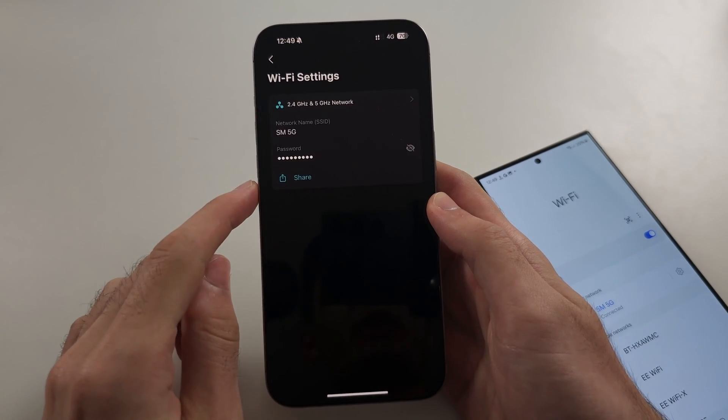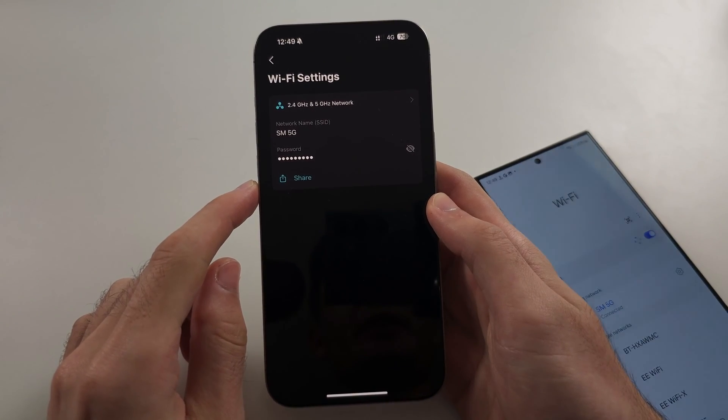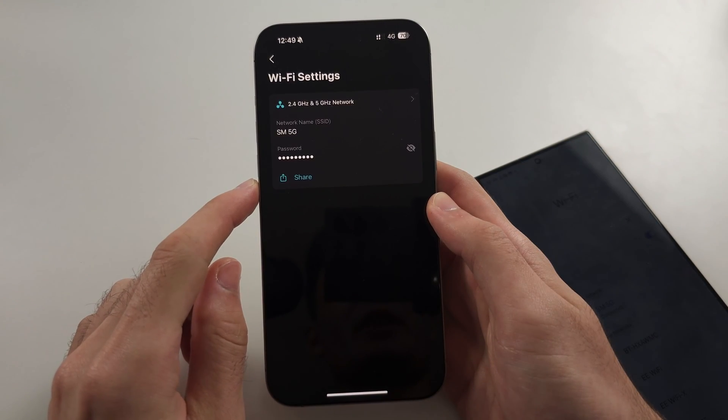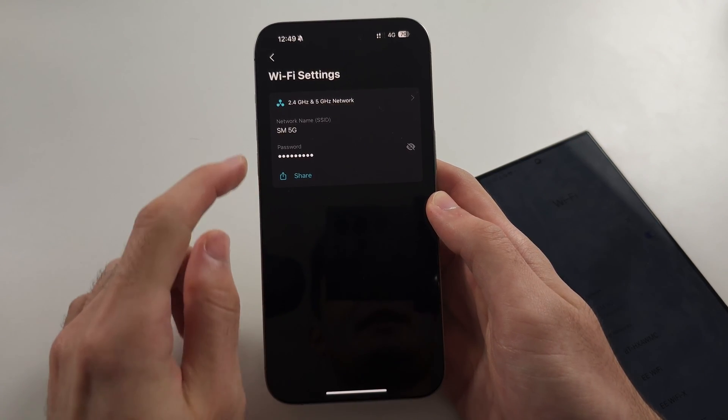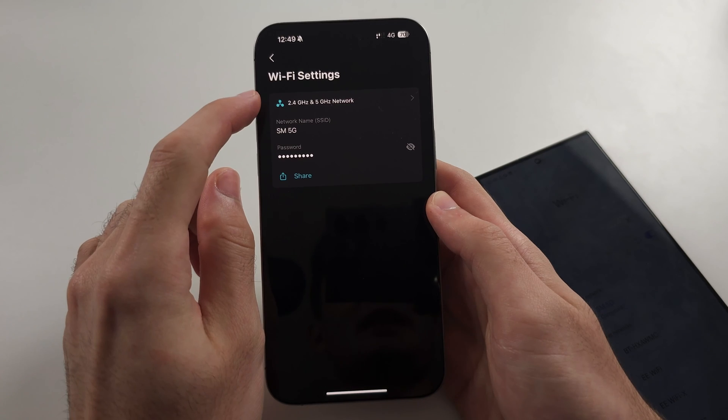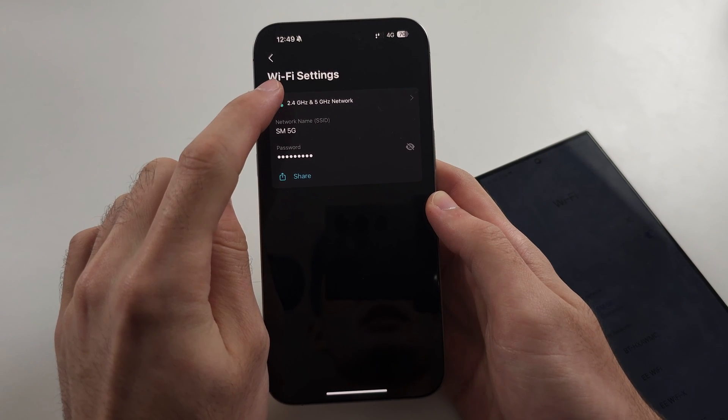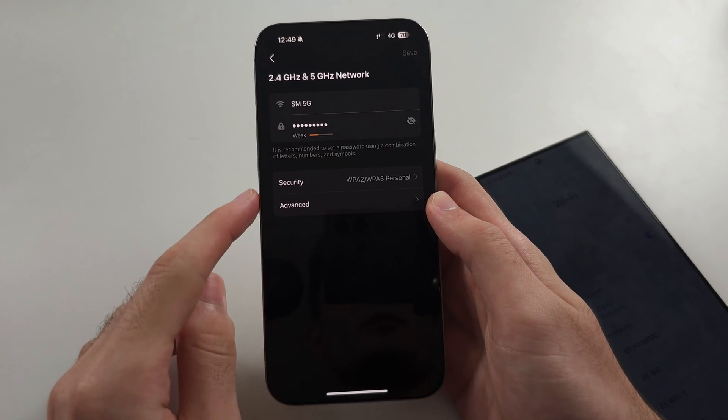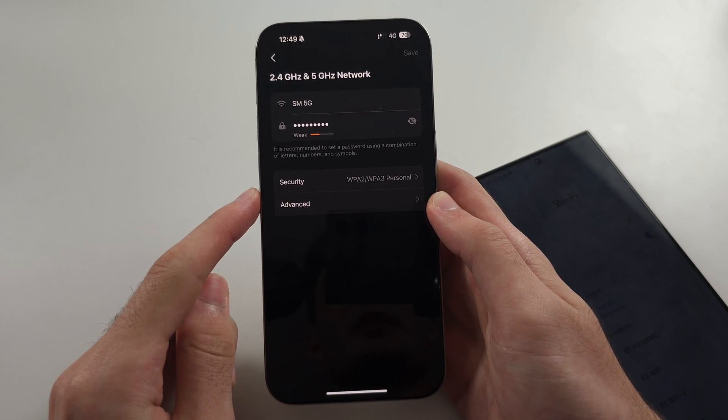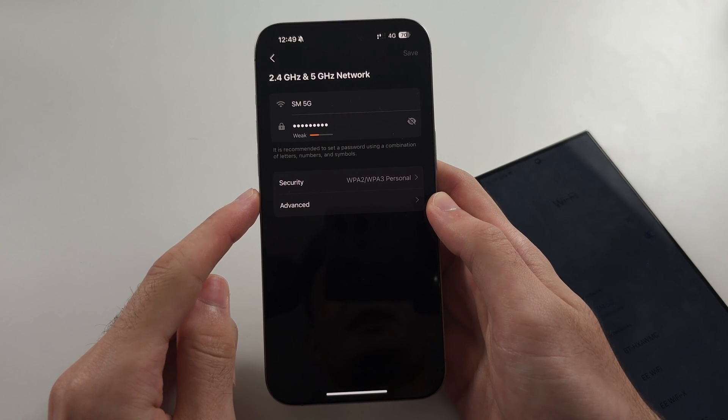We need to go into our WiFi settings and then locate the 2.4 and 5GHz WiFi settings.